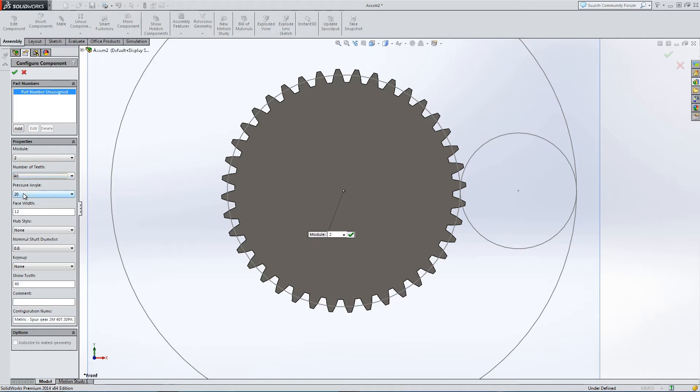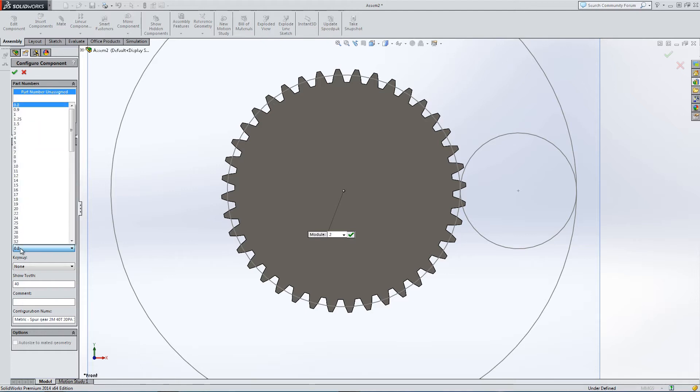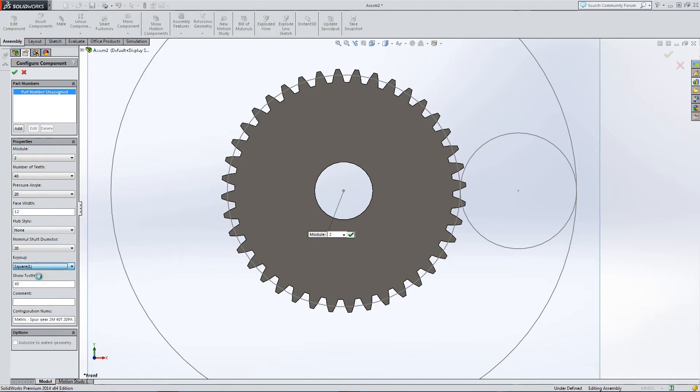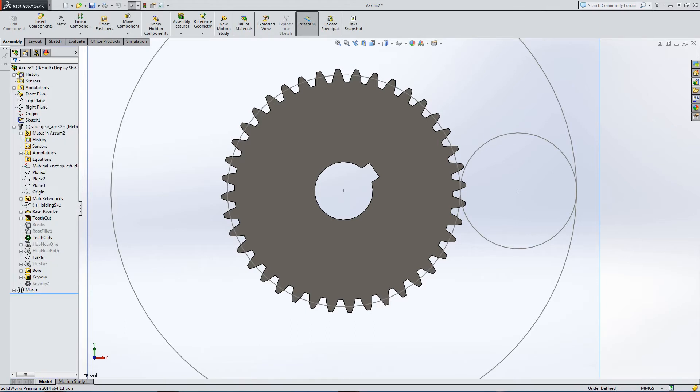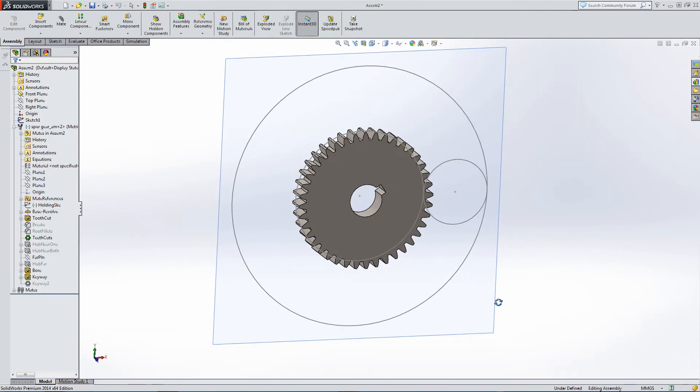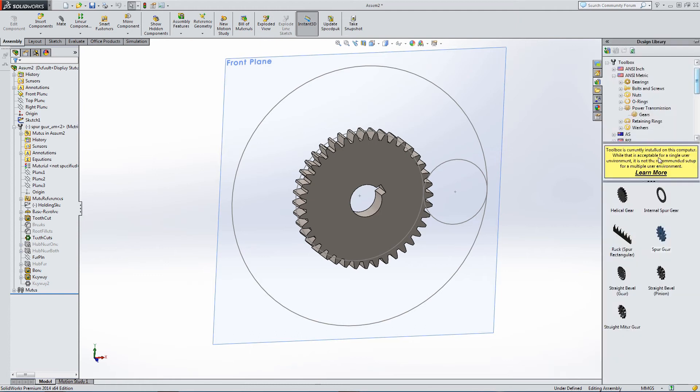I've got a pressure angle of 20 degrees. Not going to go into that in this video, but that can be important in gear design. Let's just change the shaft diameter. The most important things are the module of 2 and the number of gear teeth at 40.